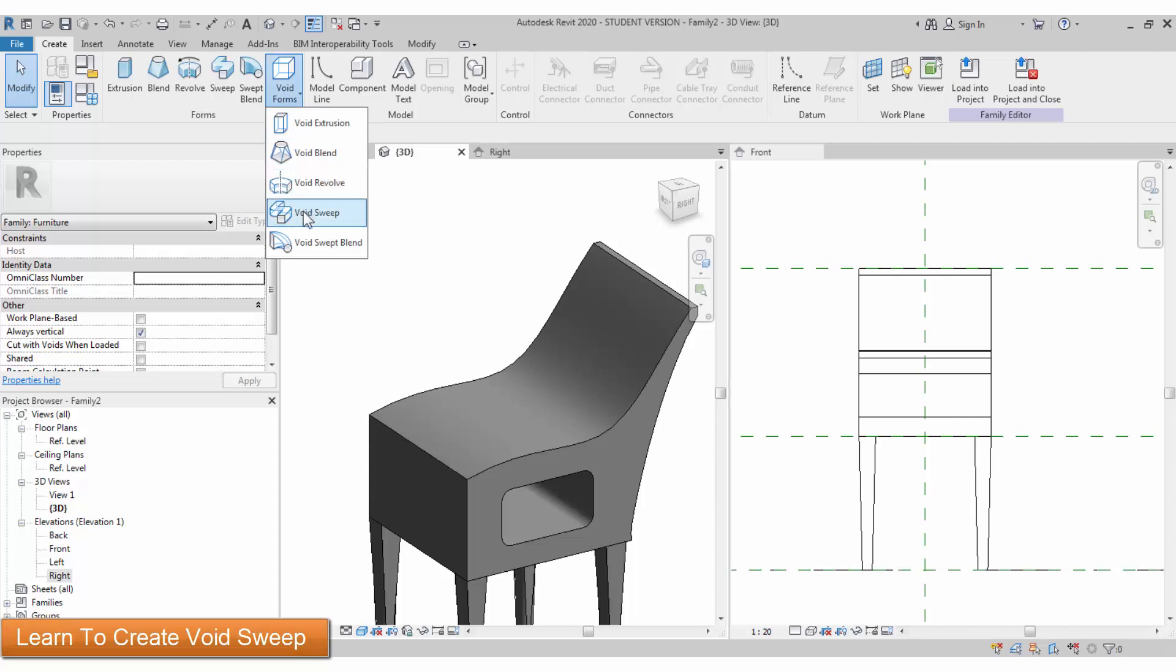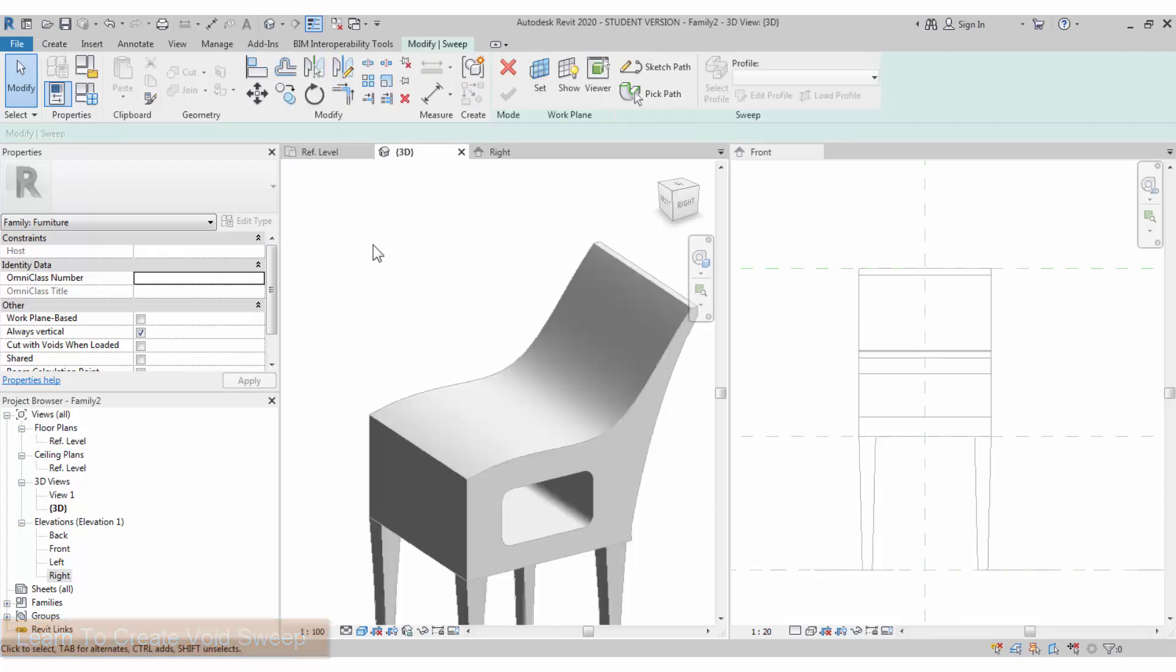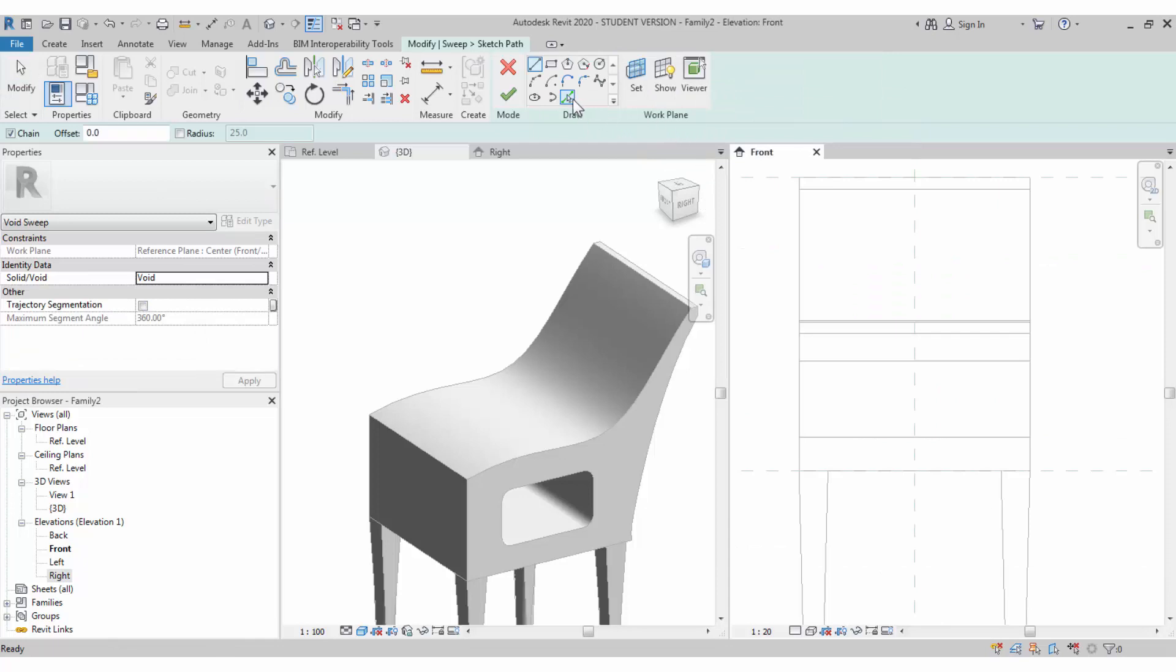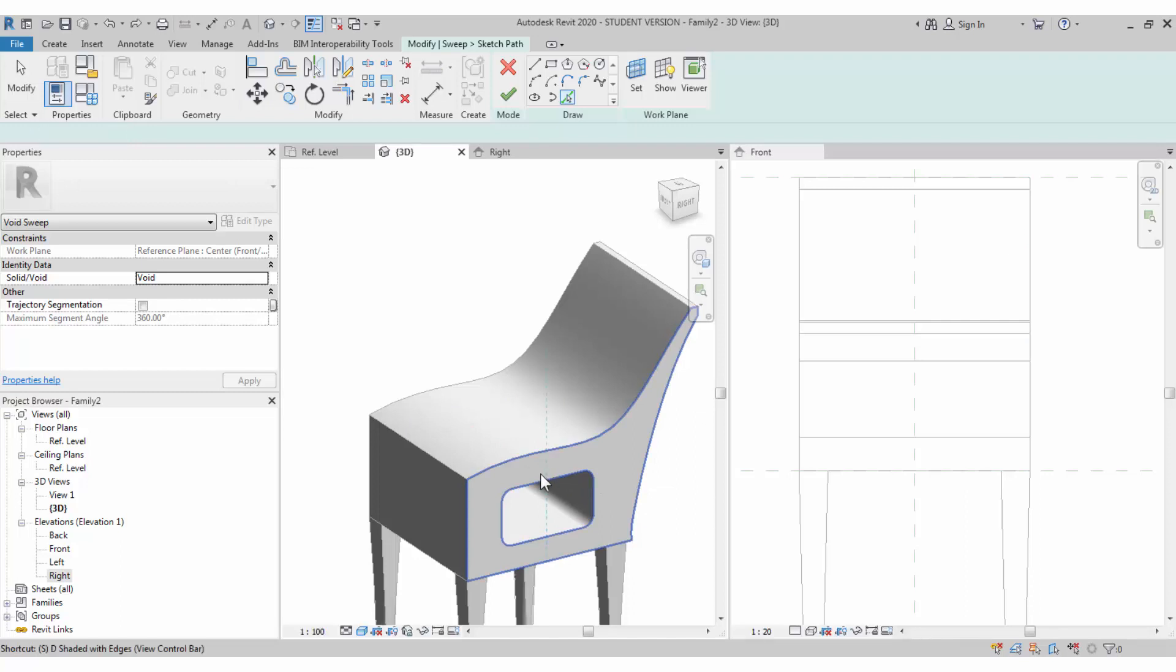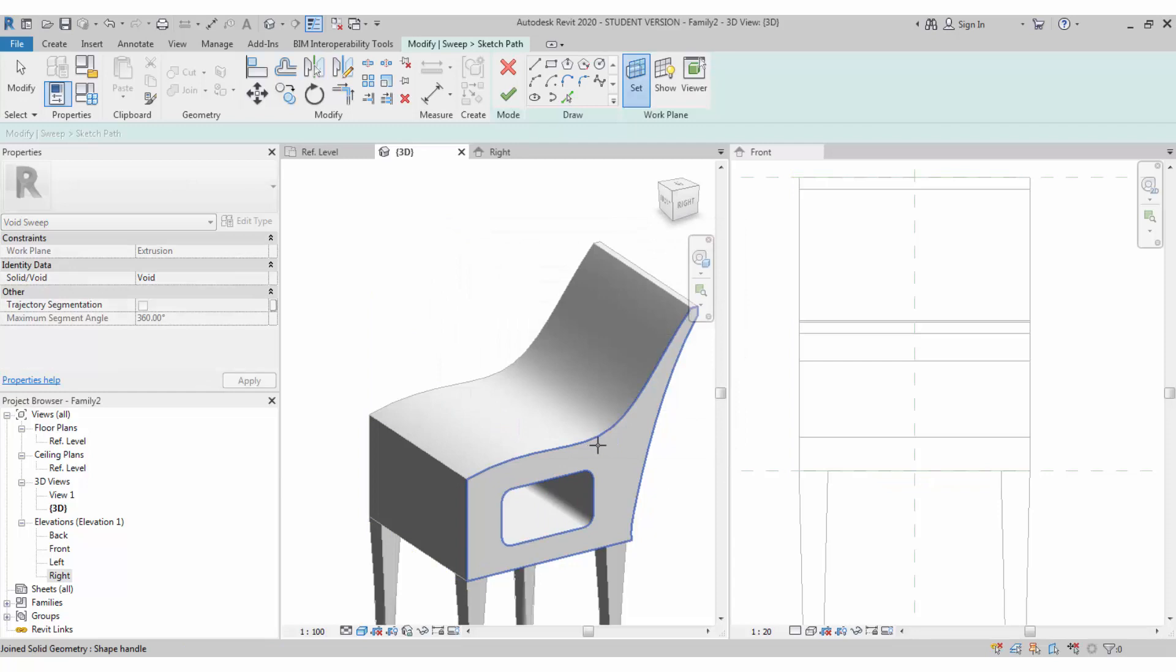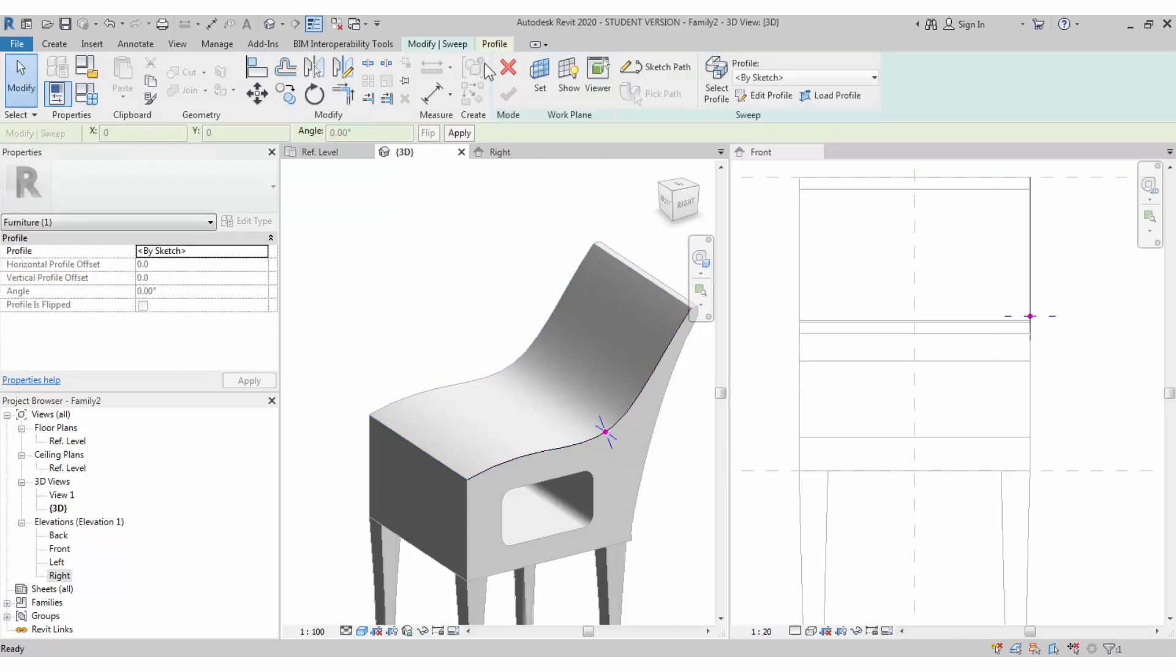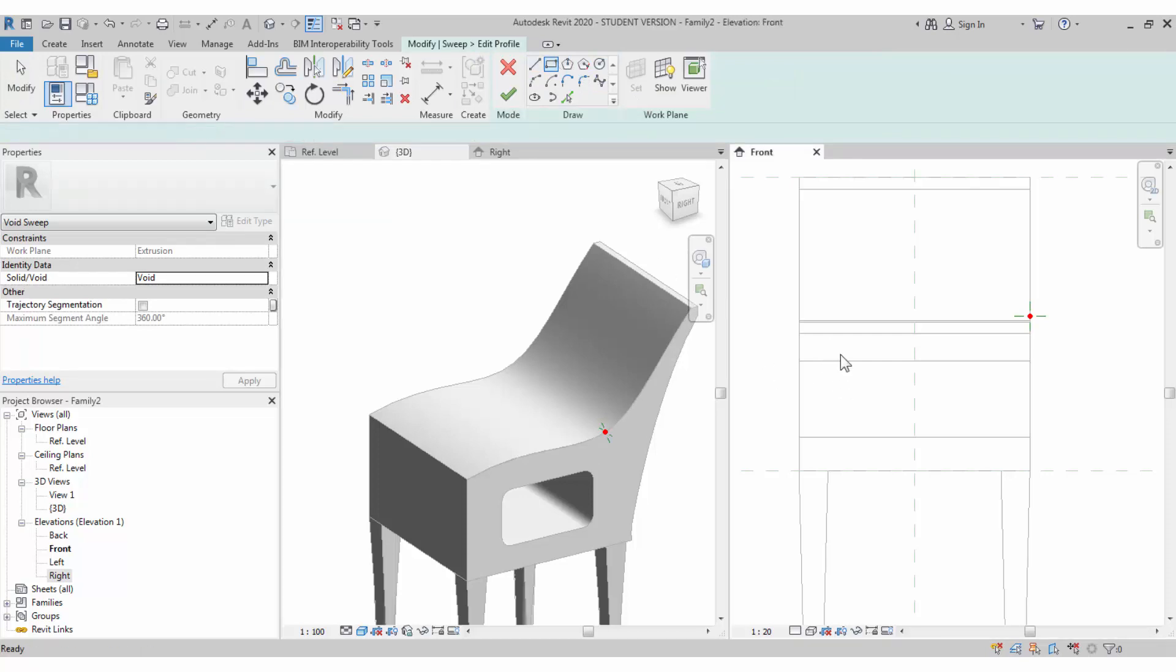Now create a void sweep to cut through the chair seating position. The sweep requires a path and a profile. Let's sketch the path. Set the work plane where you wanted to draw, otherwise it will come in a different work plane. Pick the plane.